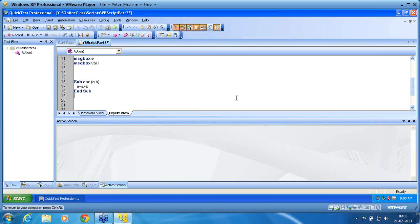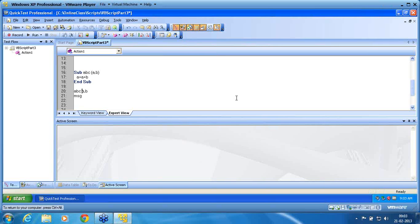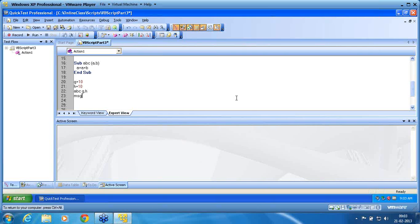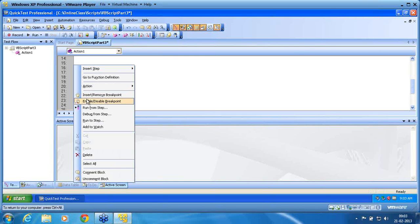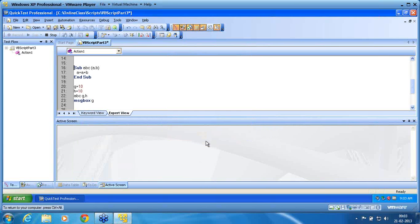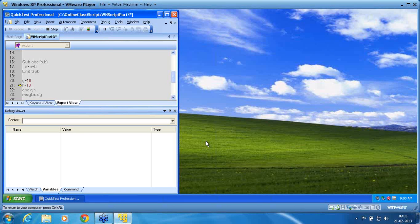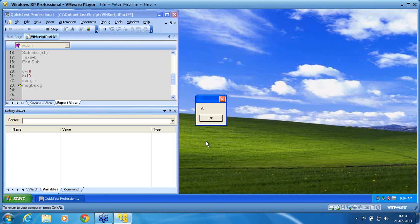Now calling the subroutine — I assign g equal to 10, h equal to 10, then call it with g and h. Then message box g. I execute this subroutine alone — run from step. Since I have not used any breakpoint, it runs continuously. Now you can see g is 20. So in a subroutine, byRef still works — g was modified inside and came back as 20.